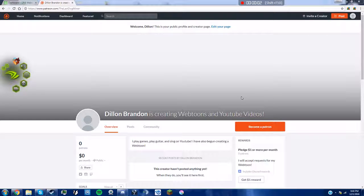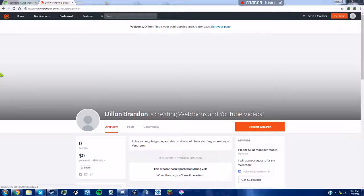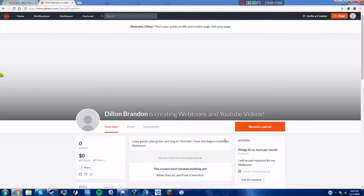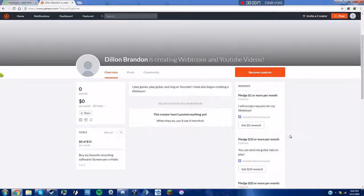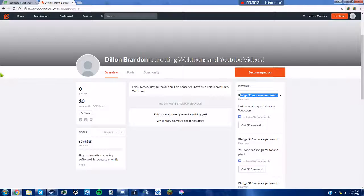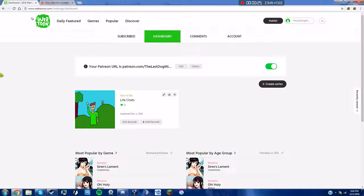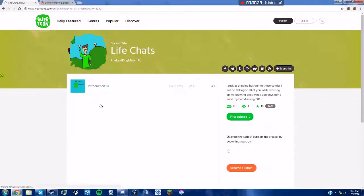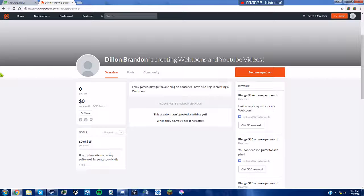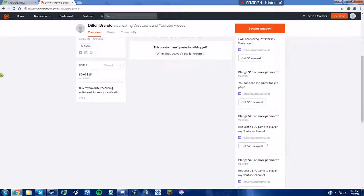Hey guys, last time and today we are showing off some of my cool stuff that I started up lately. Now as you can see right here I have a Patreon. If you want, you can subscribe to become a patron. If you pledge $1, you can request me to do something on my new webtoon Life Chats, where I basically just talk about my life and life lessons and whatnot.